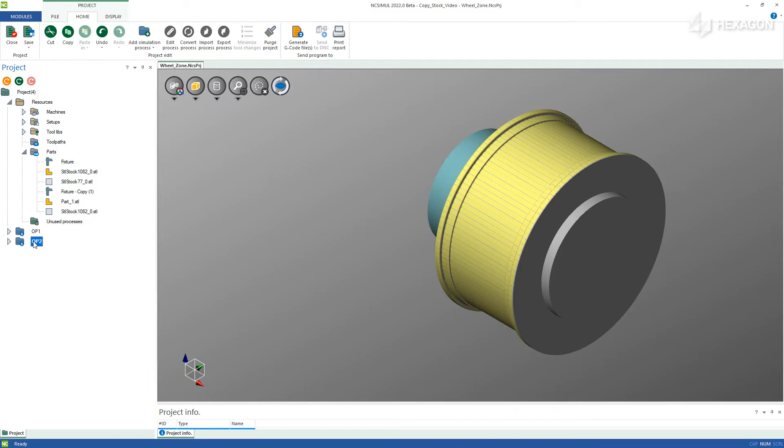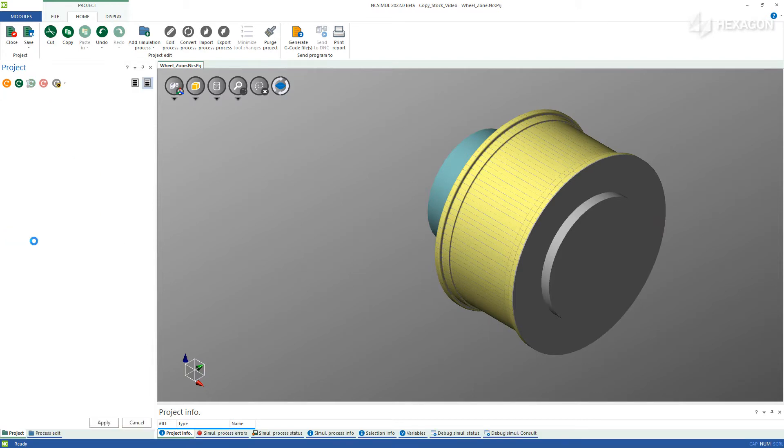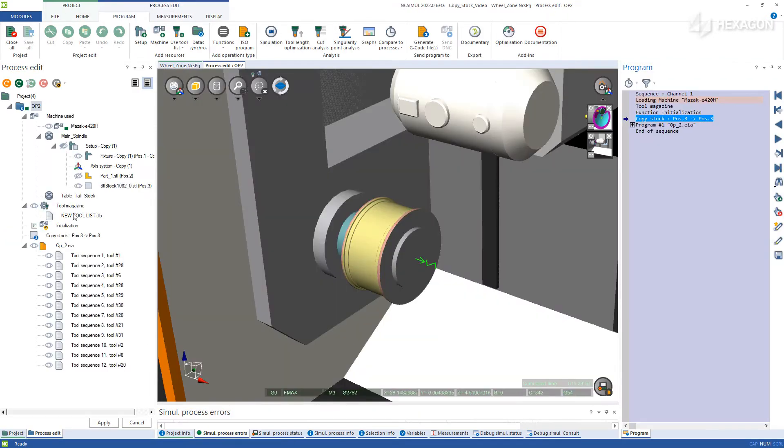As you can see, the starting point is now the endpoint of operation 1, following the new orientation defined in the setup.